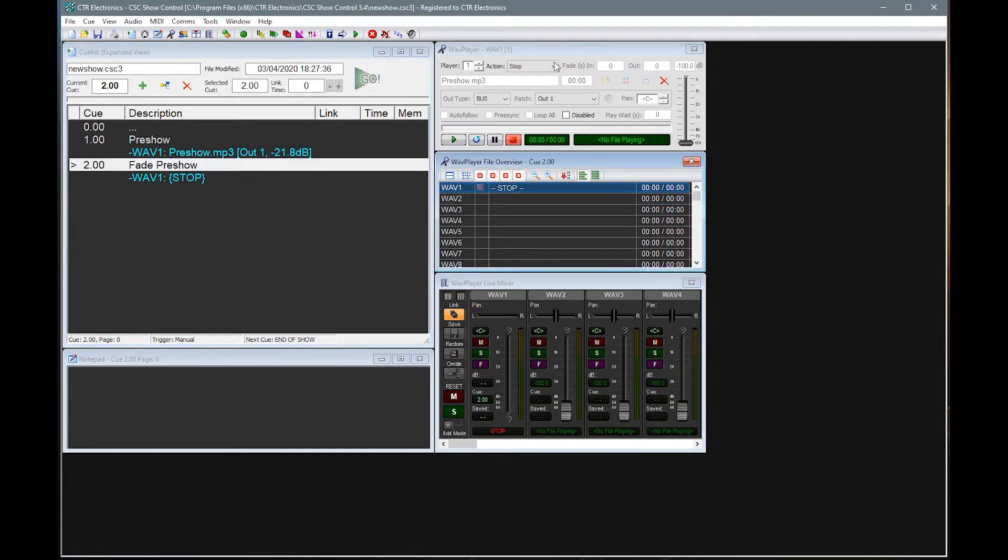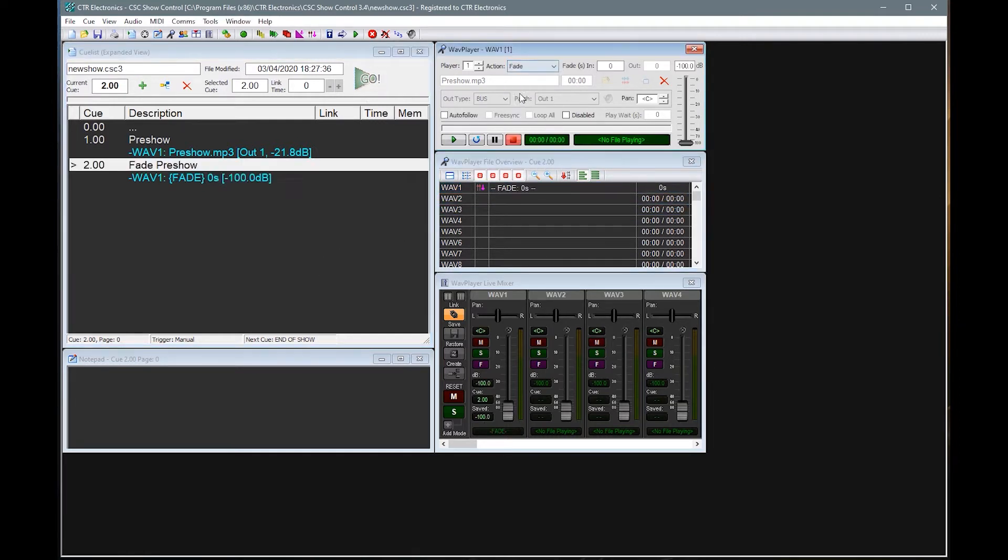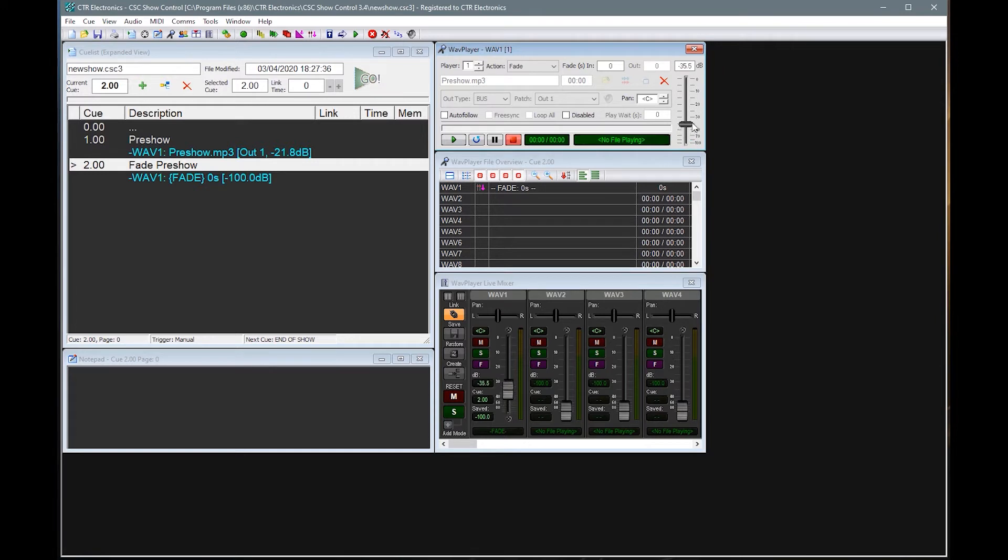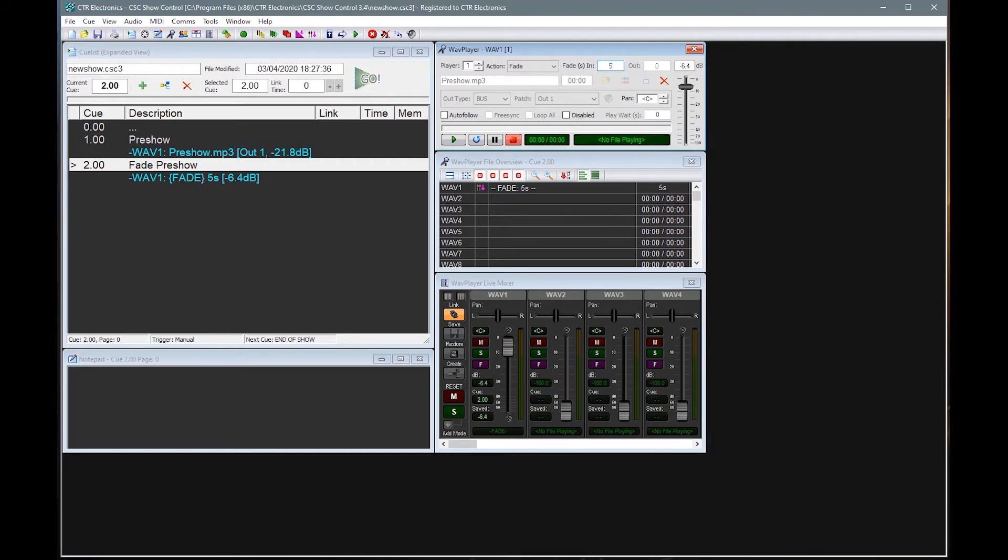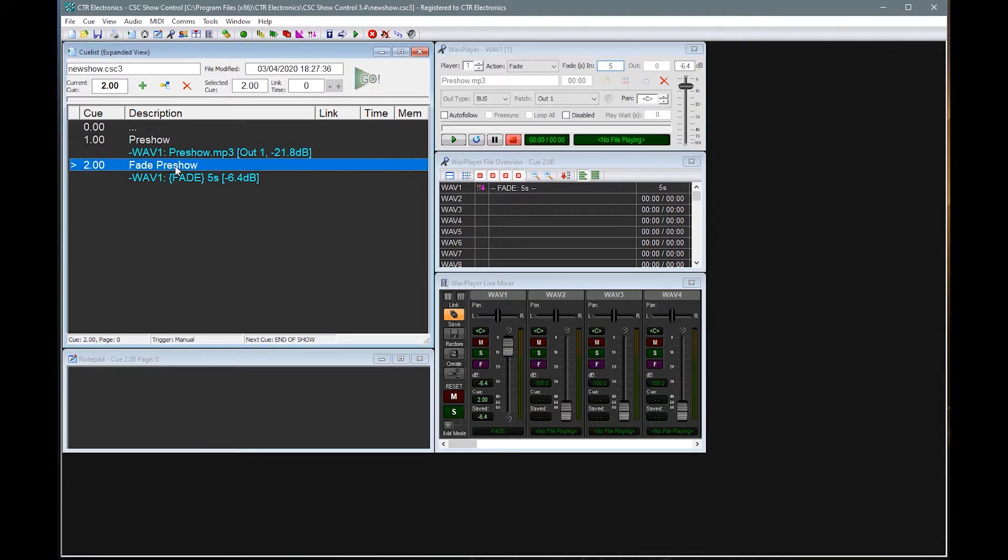We could change that action to be fade. And then I can set a new level to fade to. So if I was to fade up, for instance, it would get louder. So let's just try that. And then in here, I need to put a fade time. So I've put in five seconds.